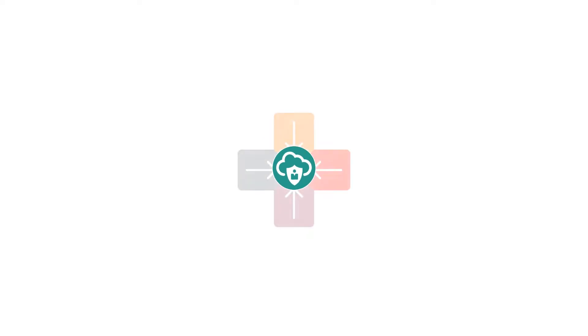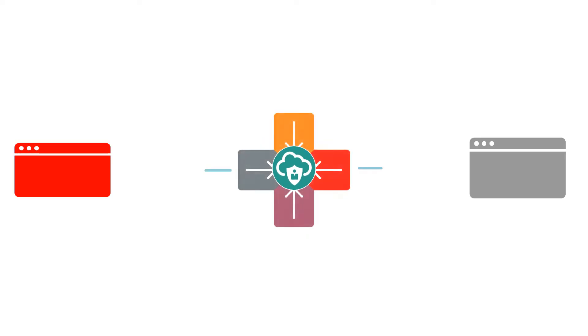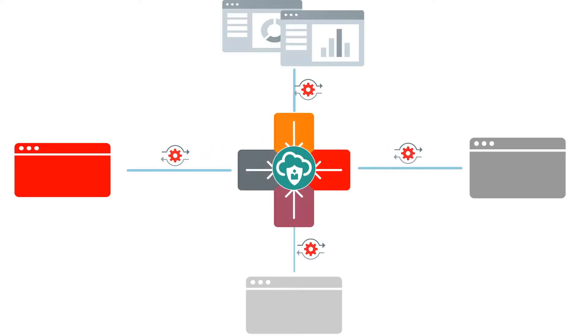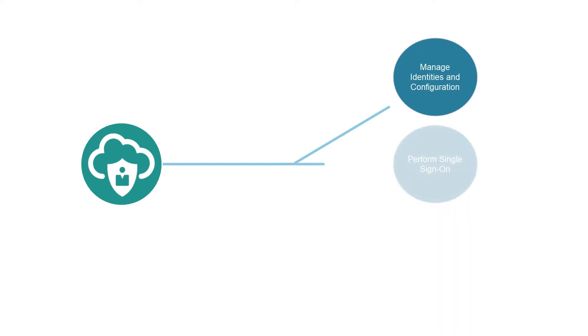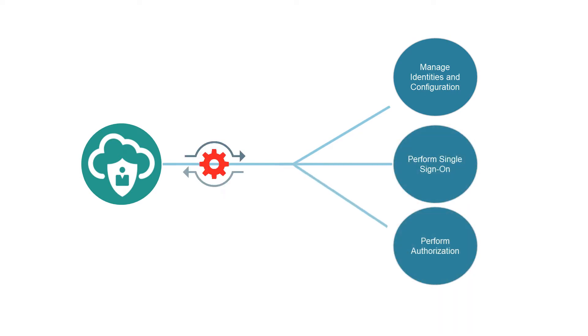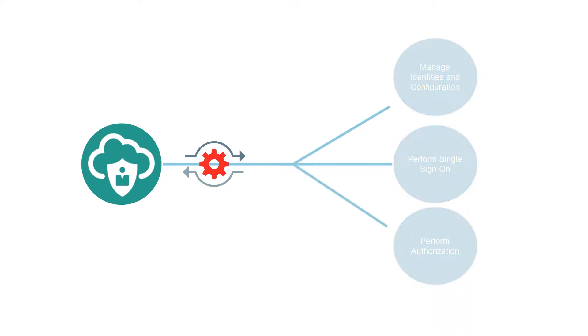Oracle Identity Cloud Service REST APIs provide a way to integrate your Oracle Identity Cloud Service instance with any application or client. You can manage identities and configuration, and perform single sign-on and authorization by using REST APIs in your application.